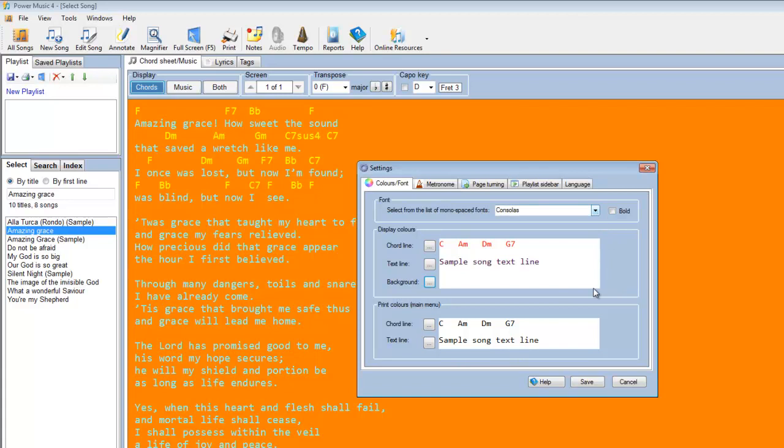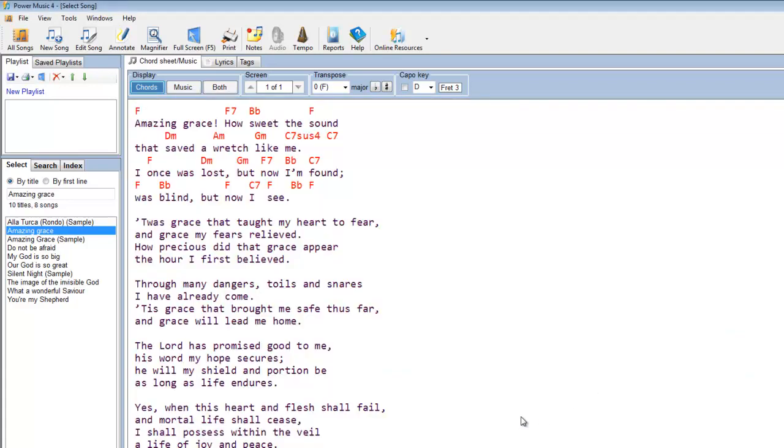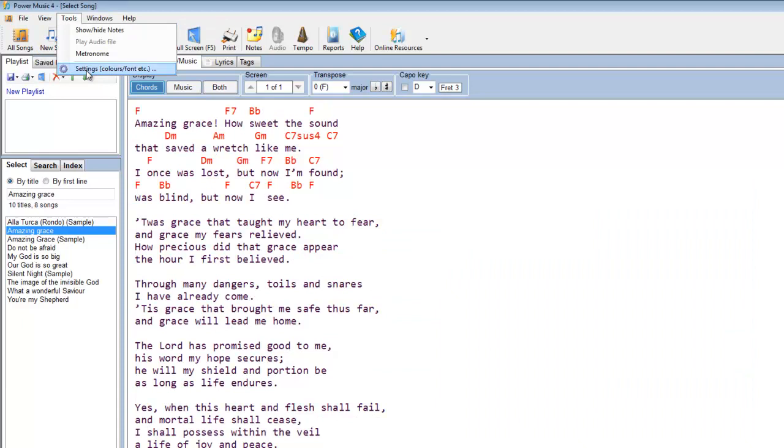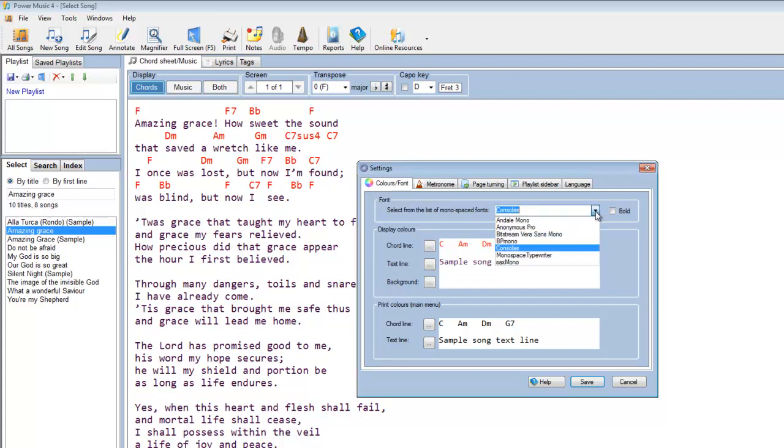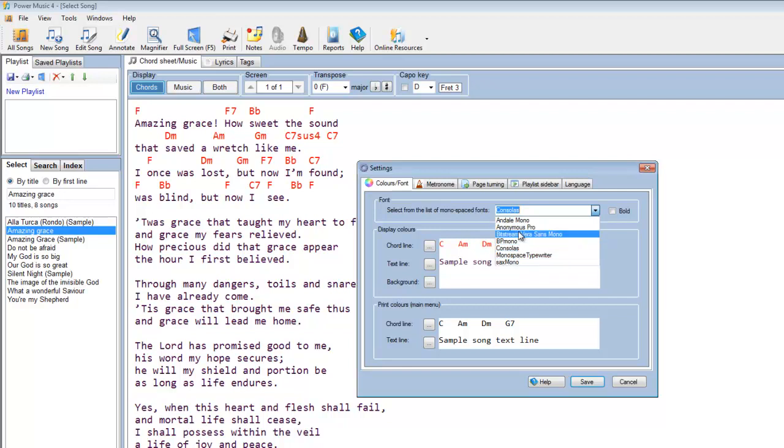What you can also do is, let's get rid of this horrible background first. Let's save that, that's better. Let's go back in here and have a look at the settings again. What you can also do is you can change the font, which is used to display the chord sheets. Now, one of the things about these fonts are they are all what's called monospaced fonts. In other words, each character is the same width. You can't use fonts like Arial or Times, because they are proportional fonts. But here's a list of fonts that can be used with Power Music for displaying chord sheets.